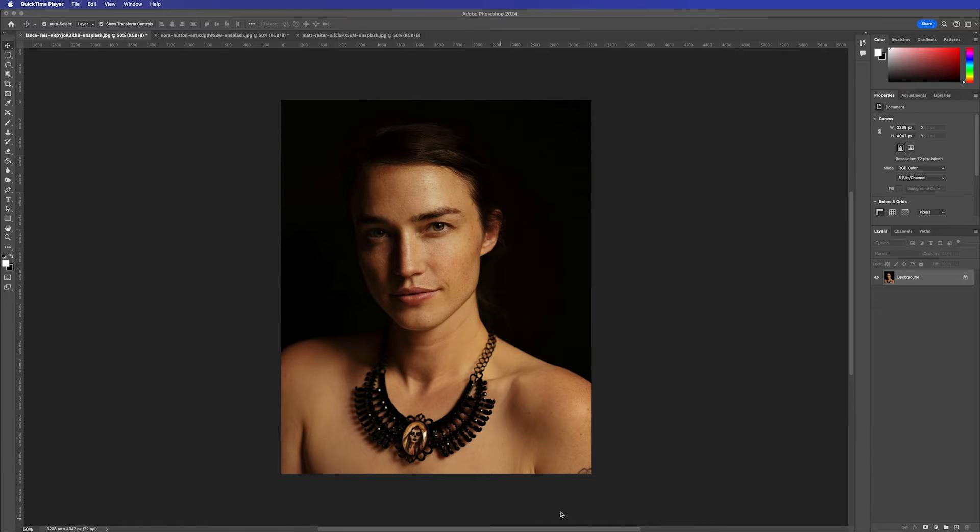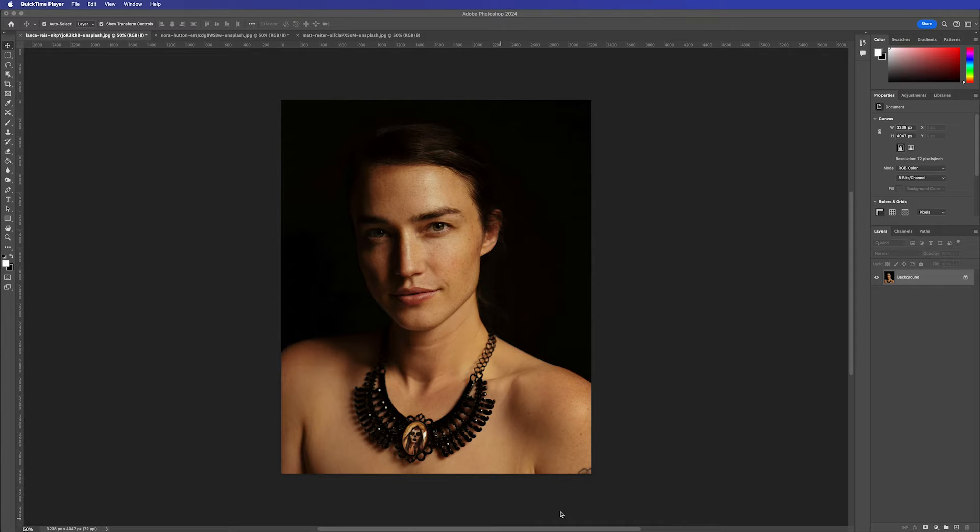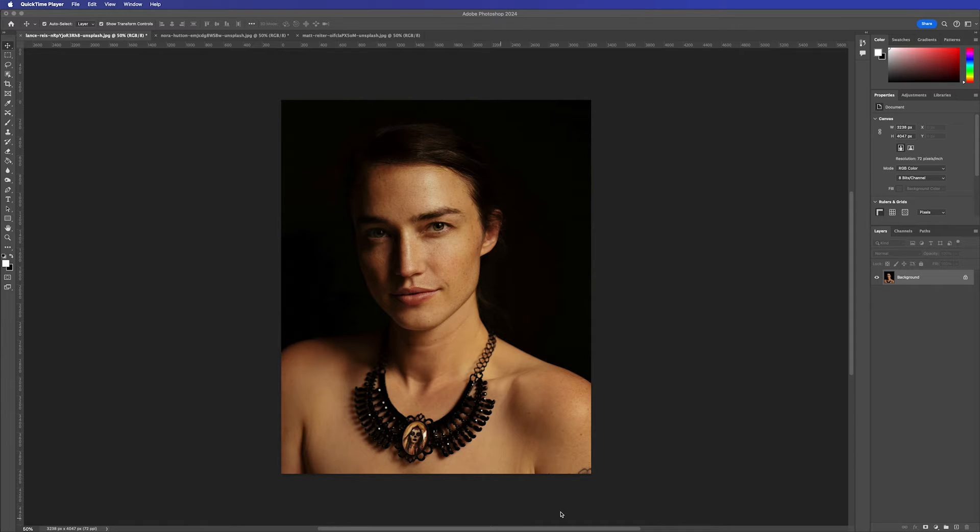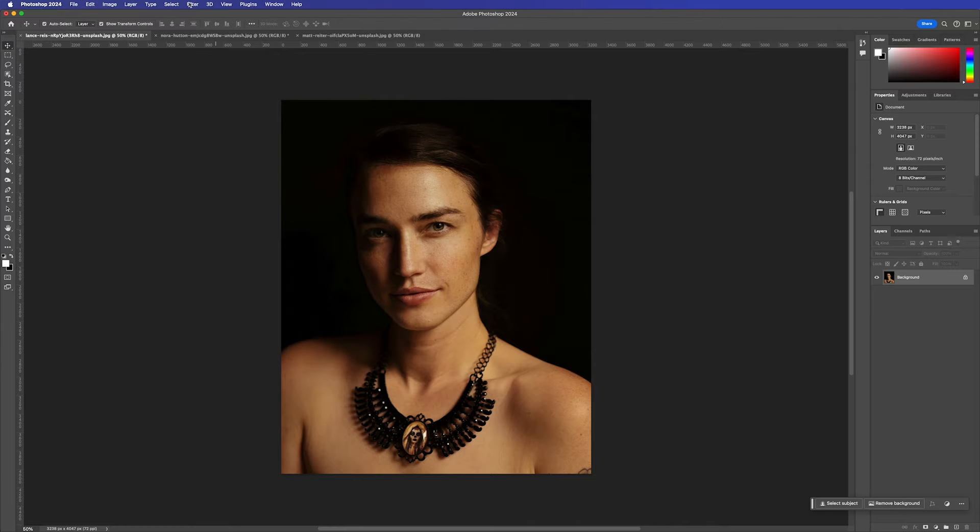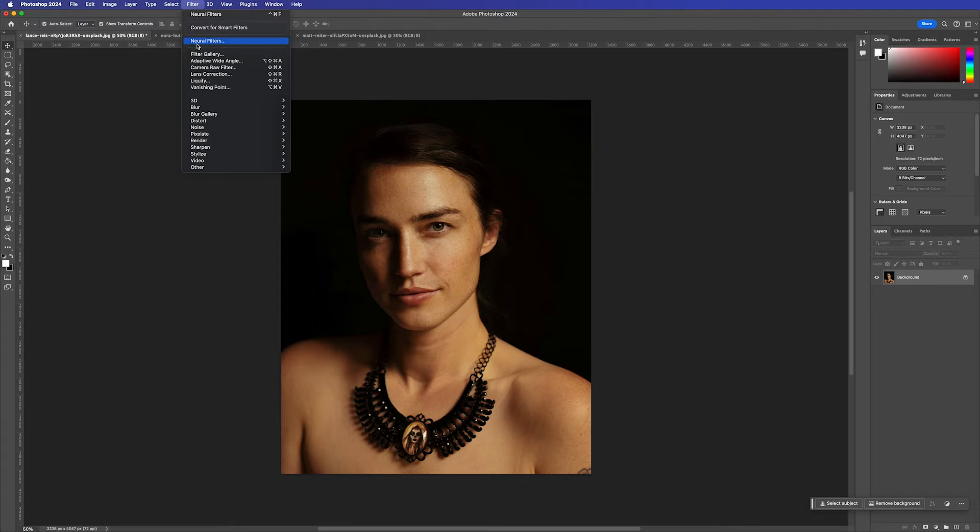In this example, we're going to use Neural Filters to aid us in creating a skin smoothing exercise. We want to look at removing some blemishes from the skin, maybe some shine marks, some areas where the makeup could be touched up here and there, and generally give an overall veneer or sheen to the finished effect. We're going to go to Filter, Neural Filters.